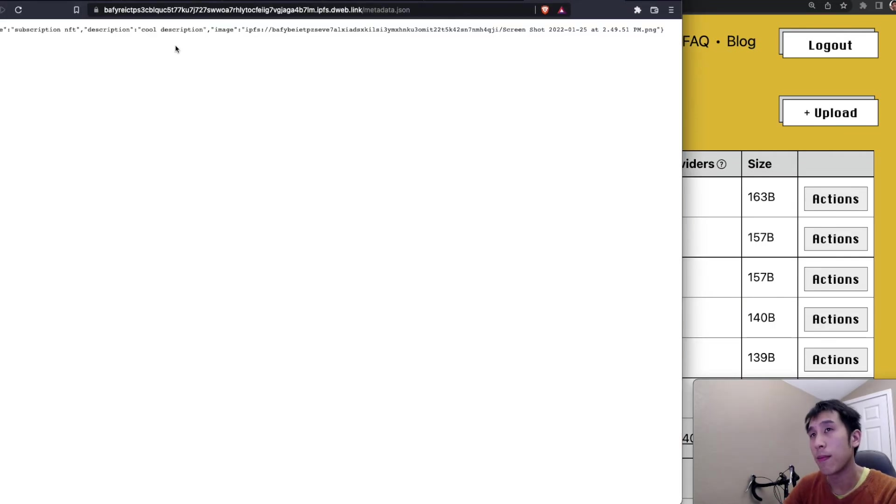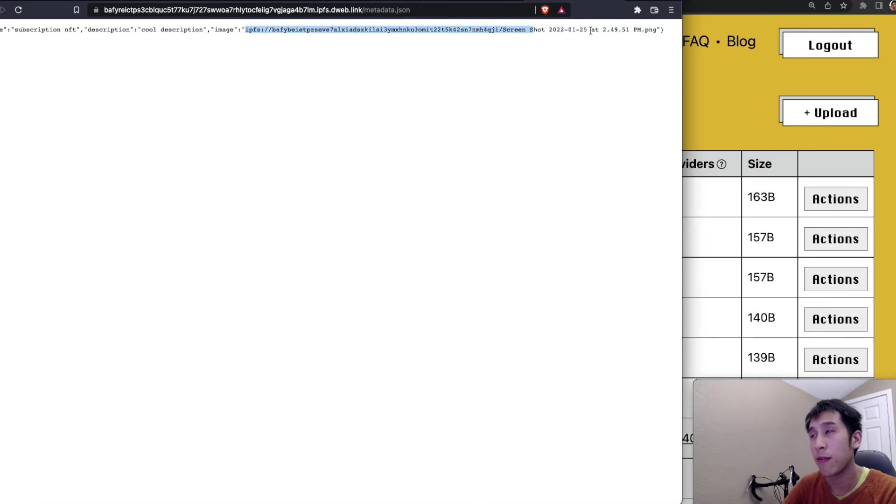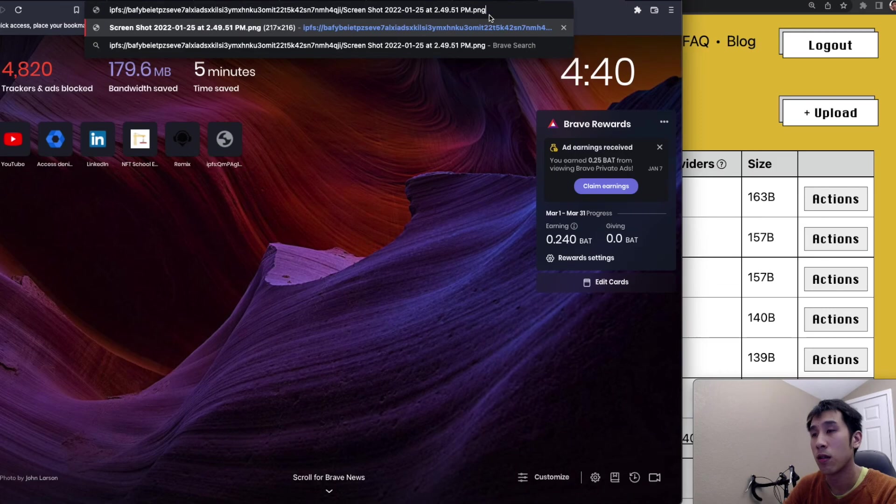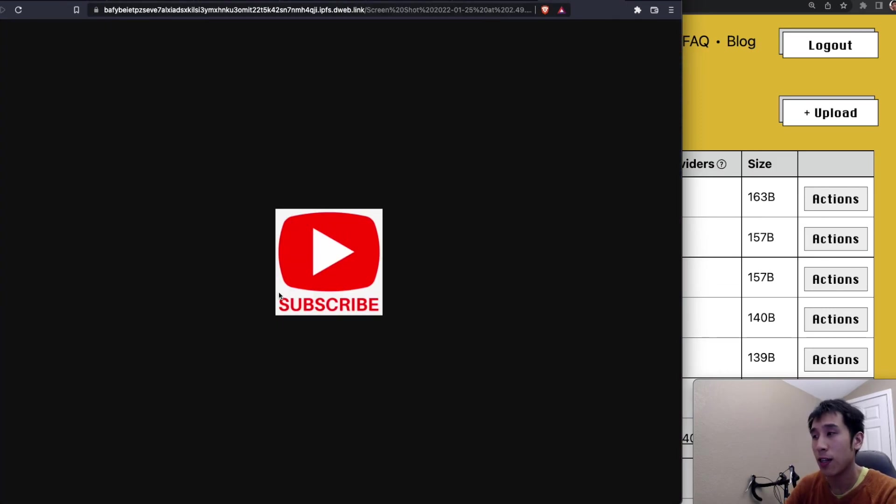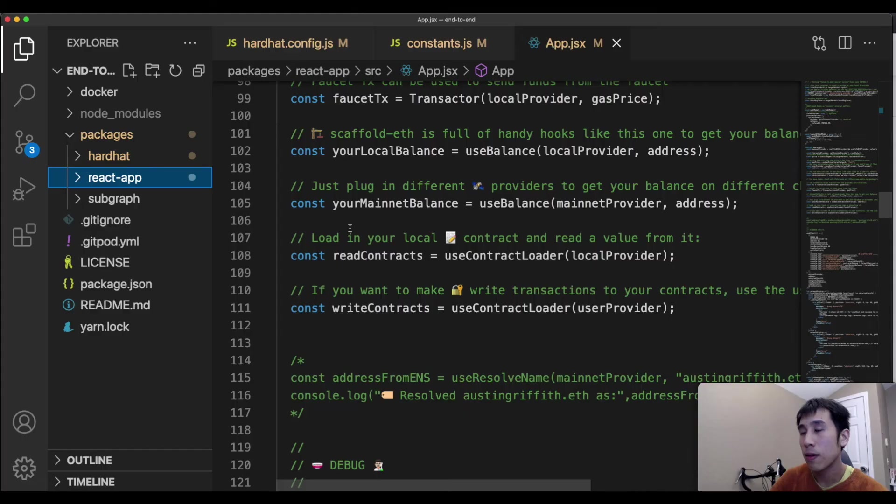Great, so our metadata appears here. And now I can also examine the photo associated with this metadata. And we see that that is indeed the image that I had uploaded through the UI.